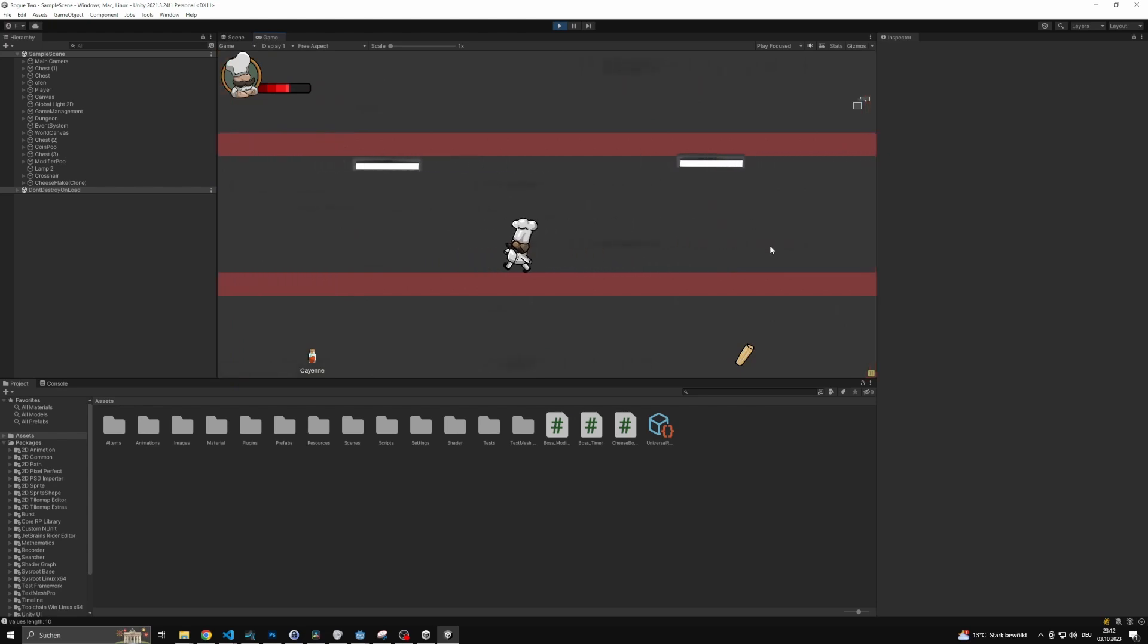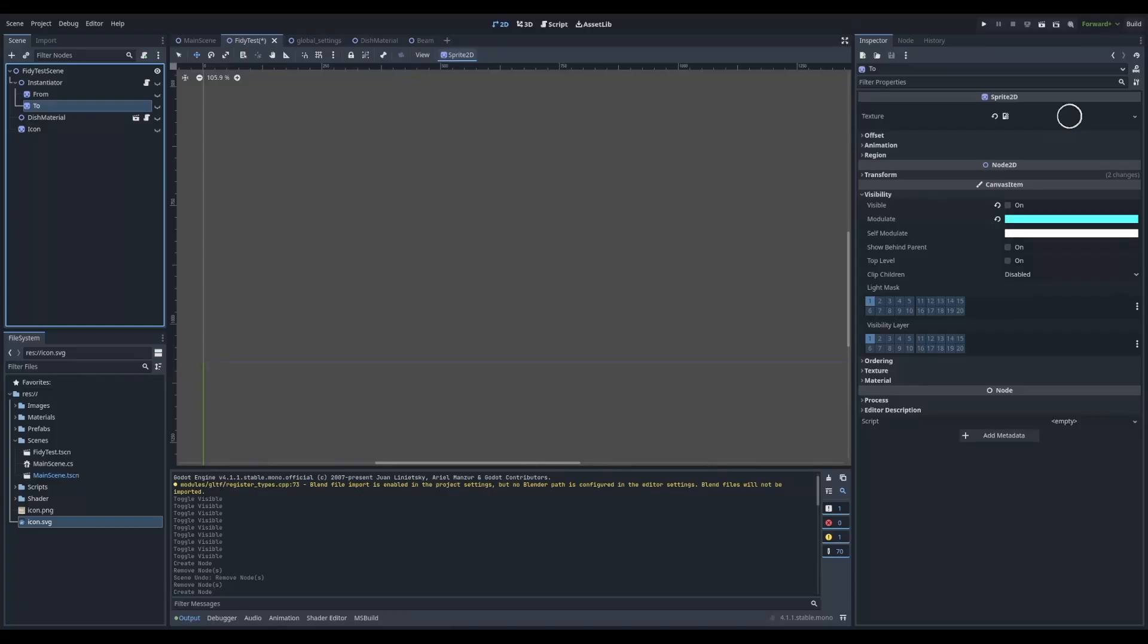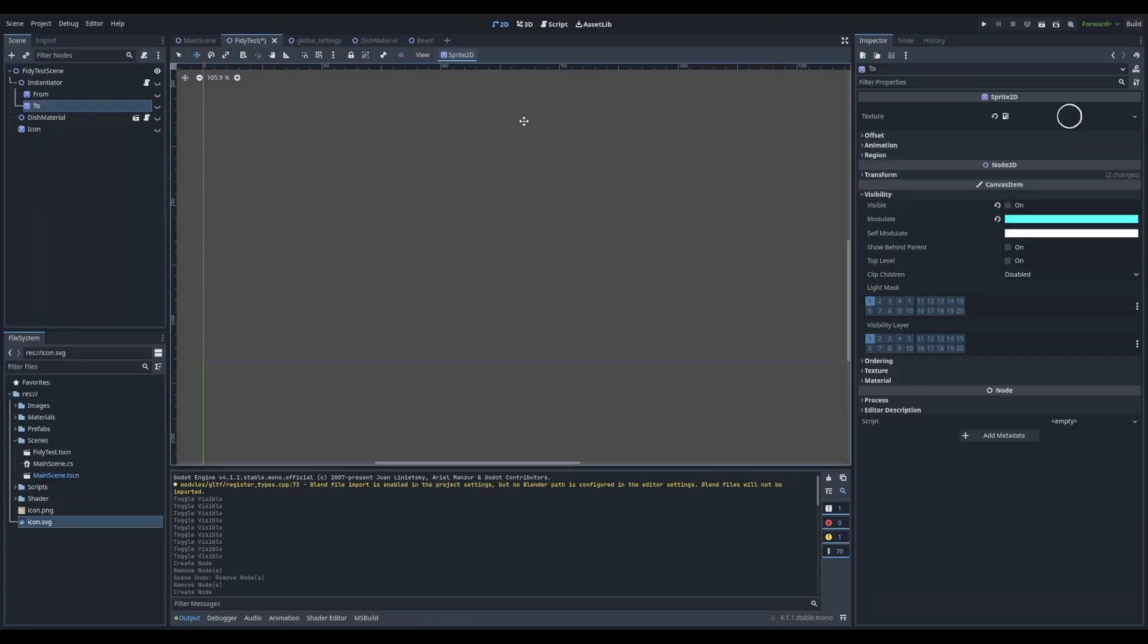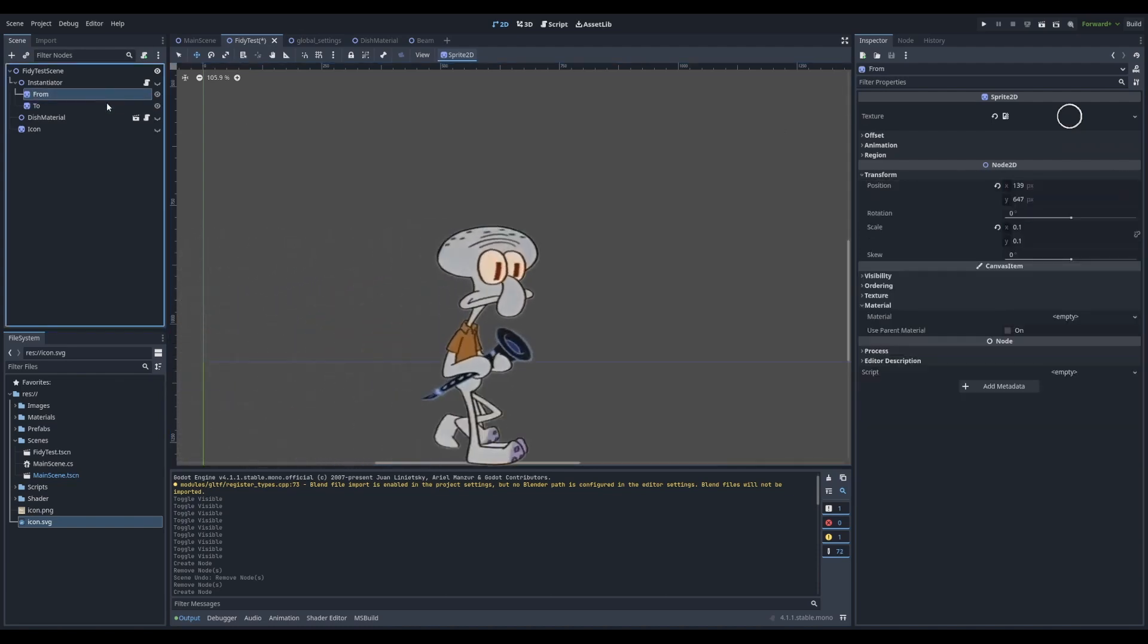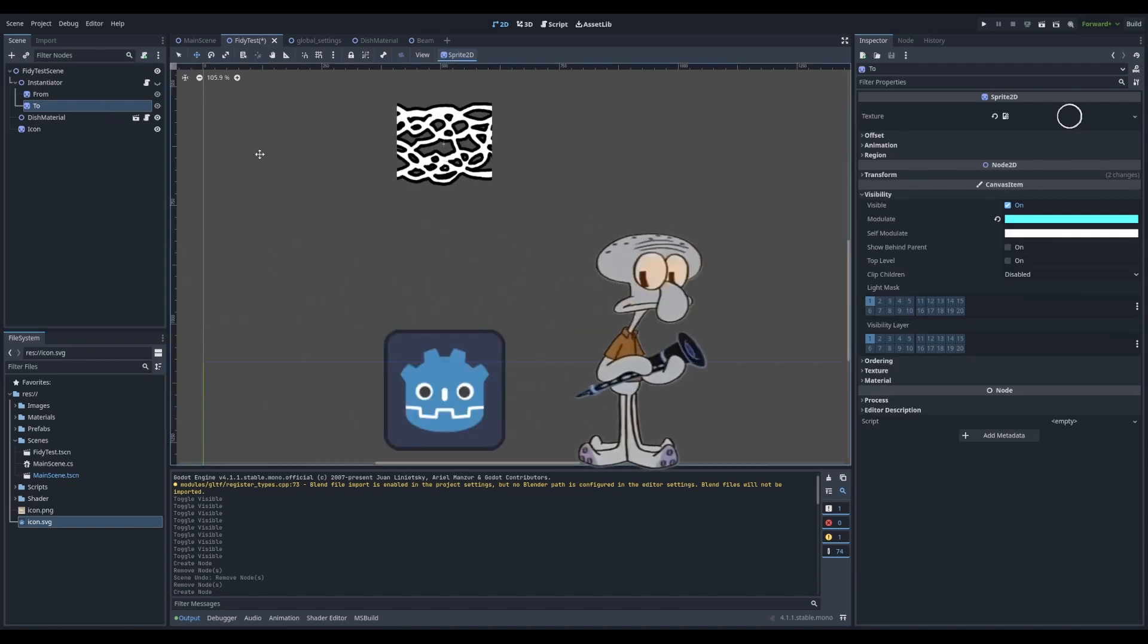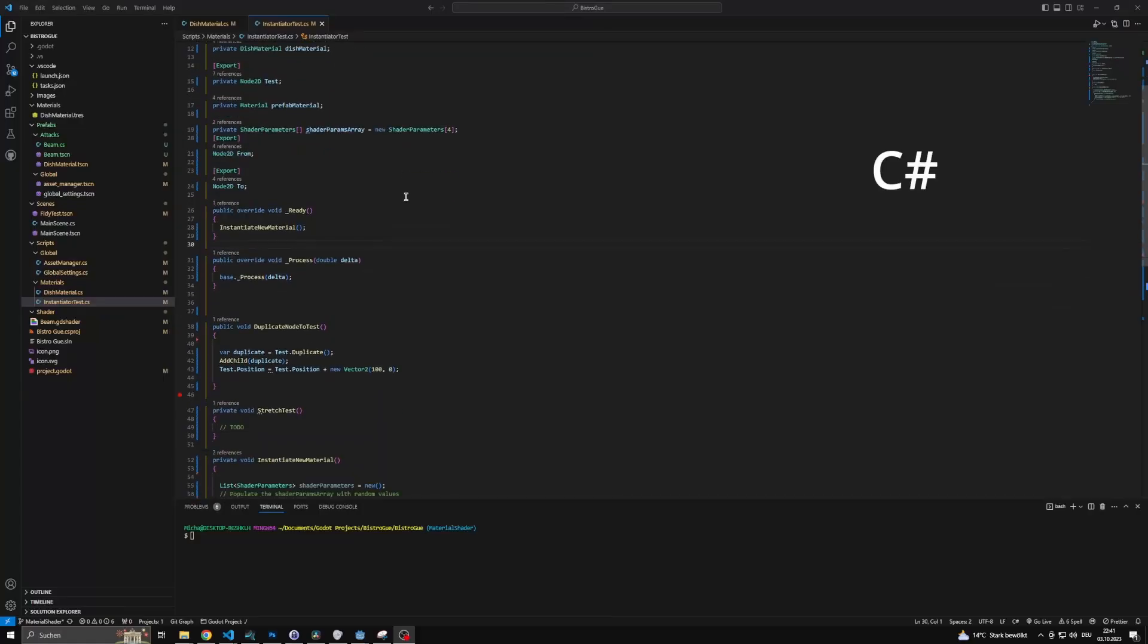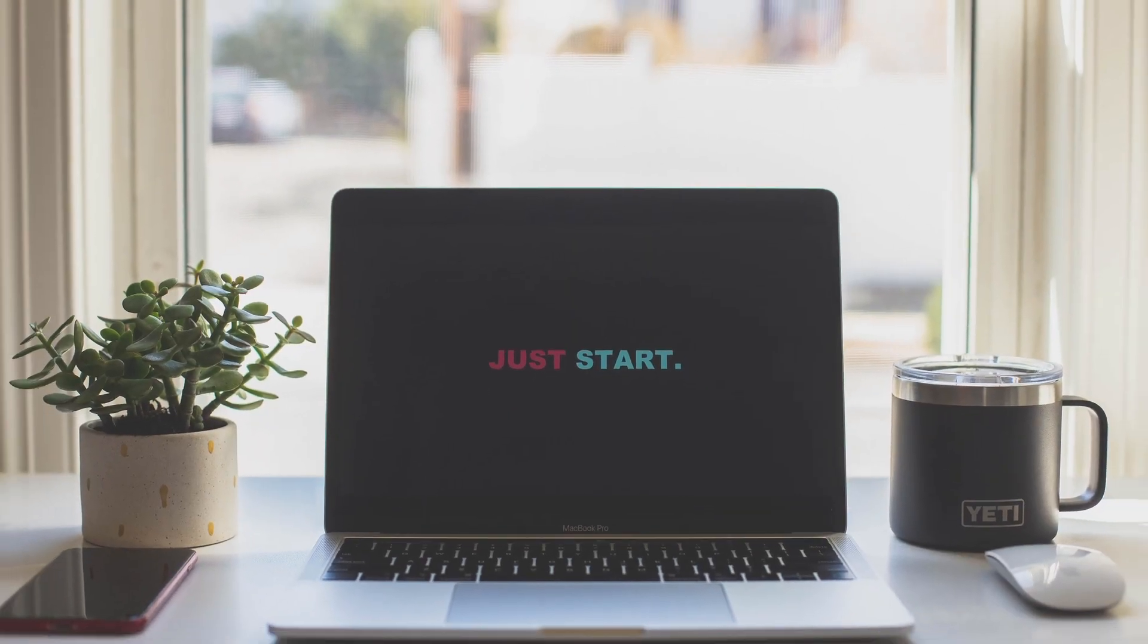But we started to create it in Unity, so we will need to recreate what we already have in Godot. We thought maybe there are other developers out there that share the same problem and could use some inspiration of how to do things in Godot, especially with a C-Sharp background. So without any further ado, let's get started.